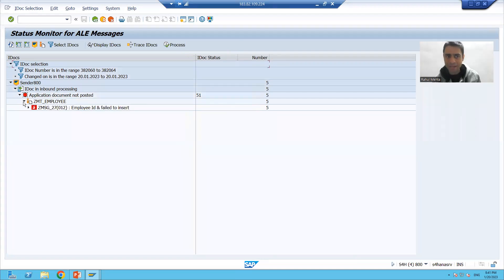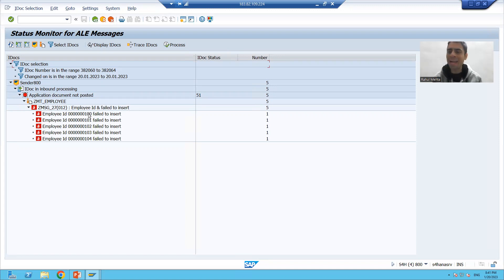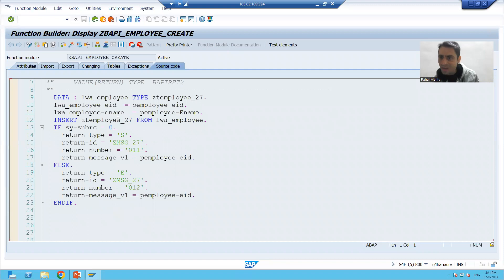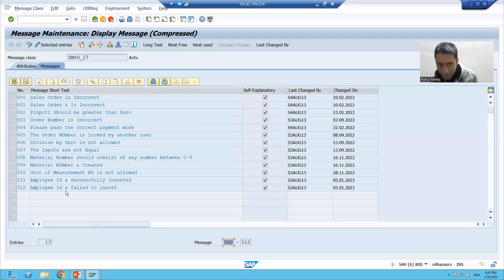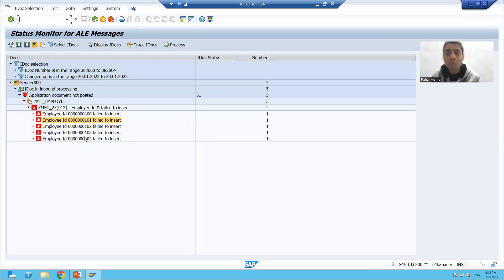We have five IDocs. We will expand them, and it is saying employee ID 100 failed to insert, 101, 102, 103, 104 — because we are putting the same employee ID again. This is the message we provided in our function module. When the insert was not successful, the system went to the else part and this message was provided. We can see message C91: employee ID 100, 101, 103 failed to insert — we are getting the same five error messages.